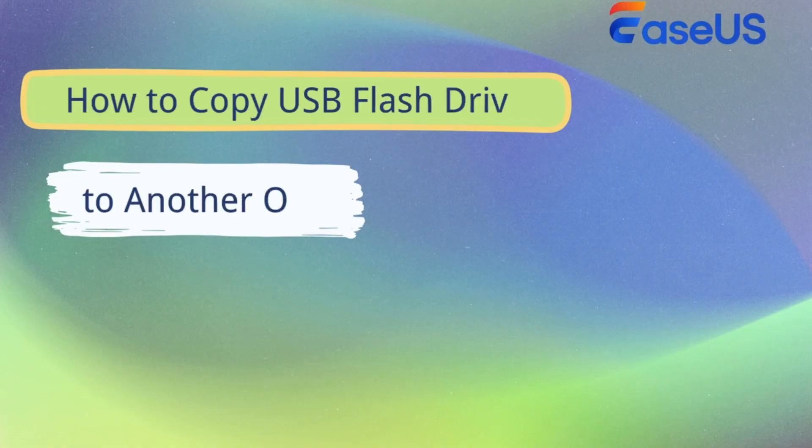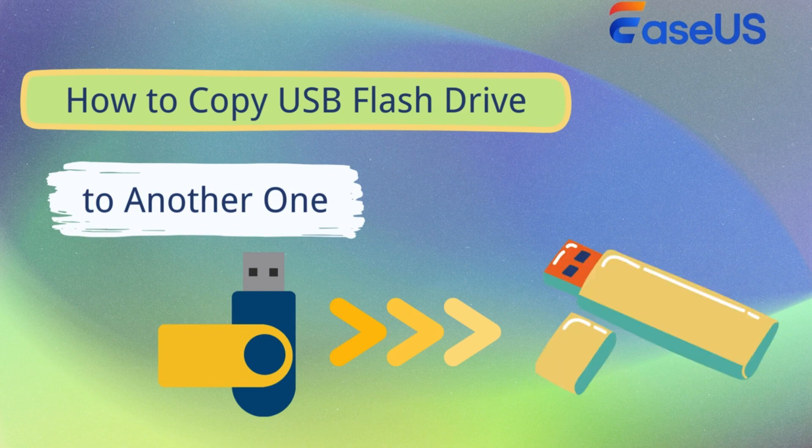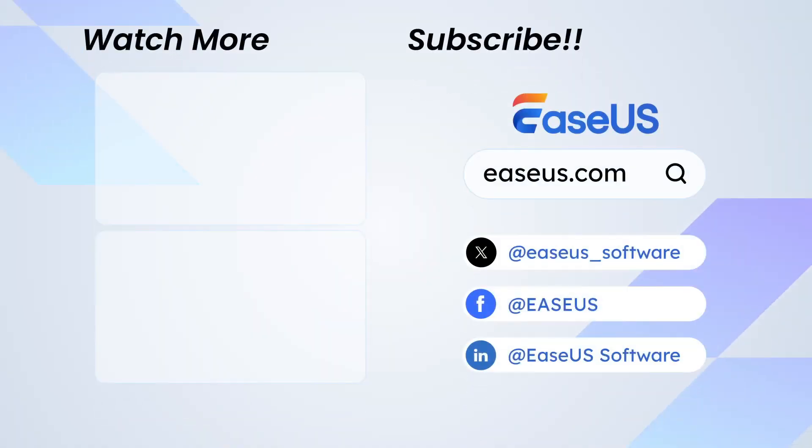This is all about how to copy USB flash drive to another. Subscribe to us if you like it.